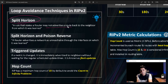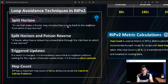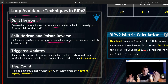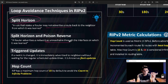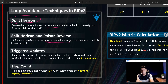The second technique is poison reverse. This means a router advertises a network as unreachable through the interface from which it was learned. So if B is learning a route from A, it marks that route as a poison route back toward A, meaning it declares it unreachable in that direction.